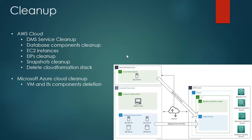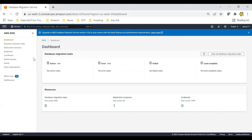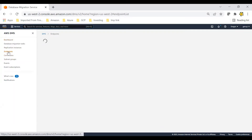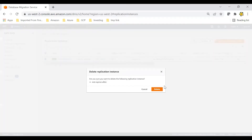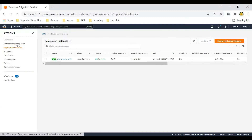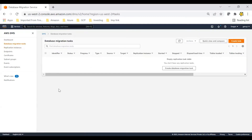I'll show you how to delete those components in the AWS console. Here in Database Migration Service, make sure you delete the endpoints that we created and the replication instance. You can click on Actions, then Delete. Also delete the data migration task — everything needs to be cleared.